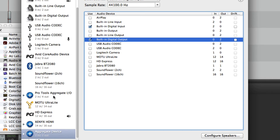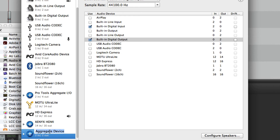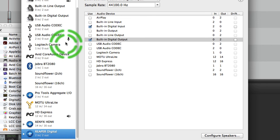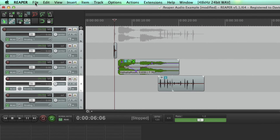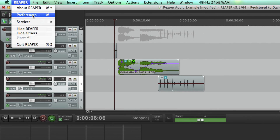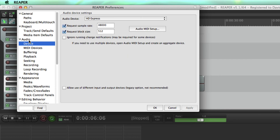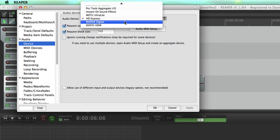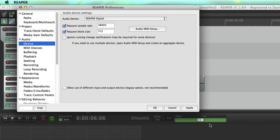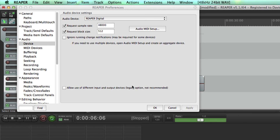Now you can rename this — I'm just going to call it Reaper Digital. Now when I switch back to Reaper, go to Preferences to choose the audio device. Go to Preferences, audio device, and in the pull-down menu here, select Reaper Digital. Hit that, hit Apply, and you should be good to go.